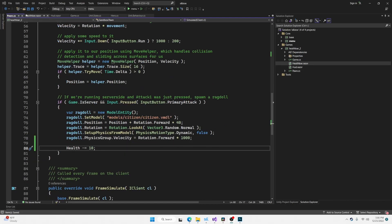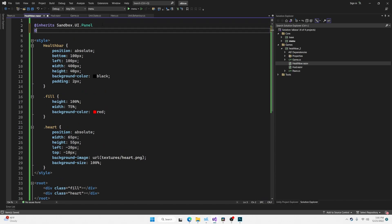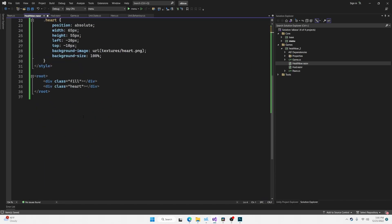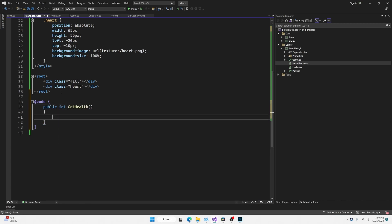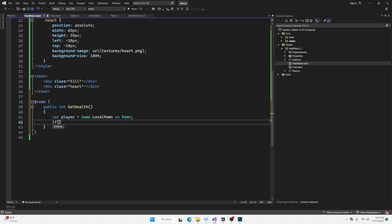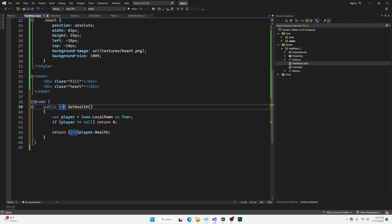And now we're going to head back over to healthbar.razor and we're going to include the sandbox namespace just to make this a little bit cleaner. Then we're going to open up a C-Sharp code block and we're going to create a function whose purpose is to return the health of the player. We're going to call this getHealth. We can use game.localPawn to grab a reference to our player. If the player happens to be null, we'll simply return zero. Otherwise, we'll return the player.health and of course we need to cast it to an integer as that is what the function expects to return.